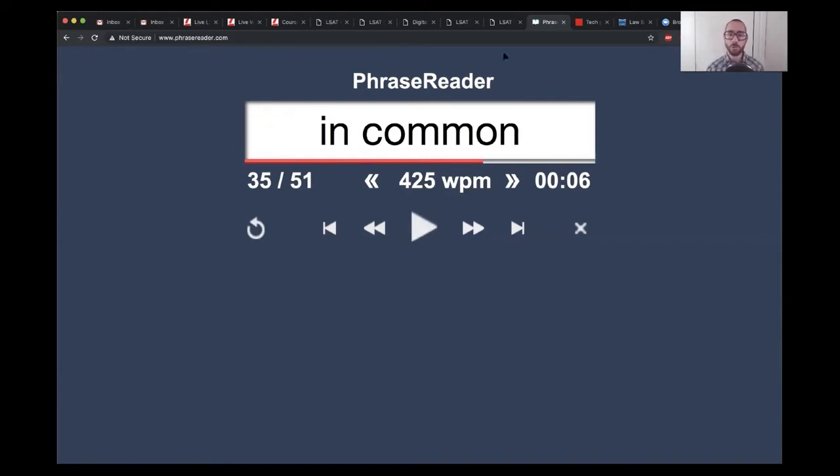I chose this article from The Economist at random — you could really choose anything else at all that you like. What's important is that it's on maybe an eighth grade reading level.